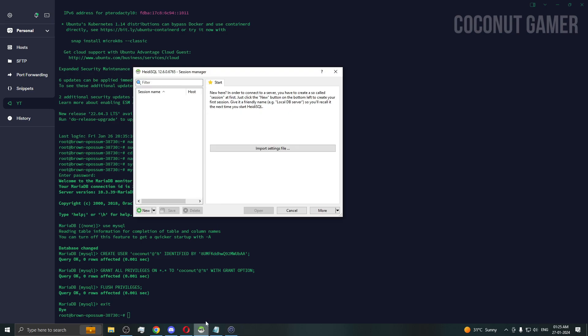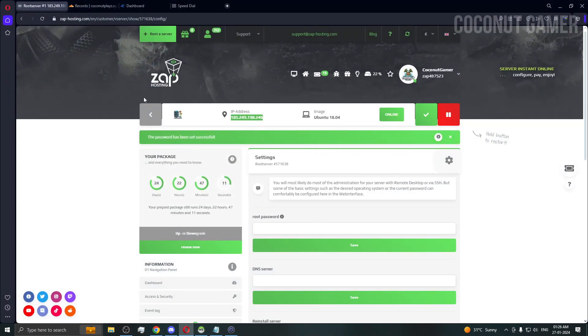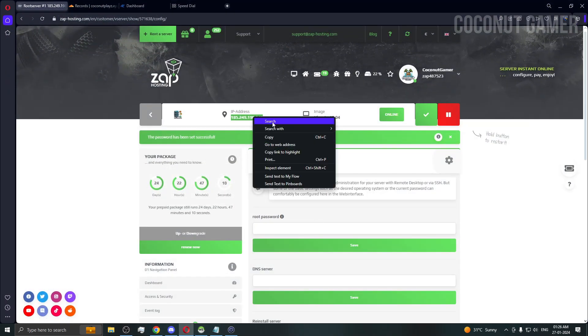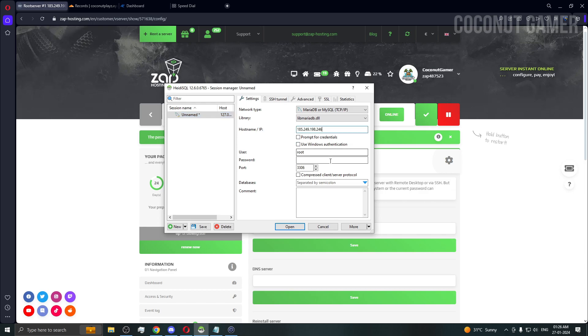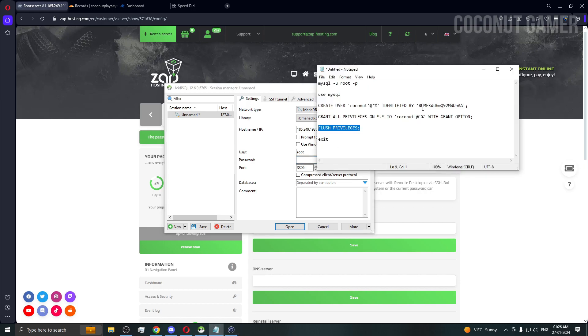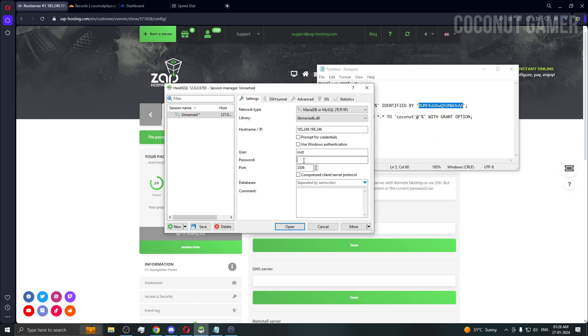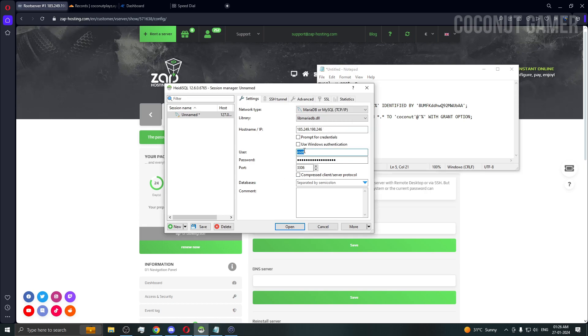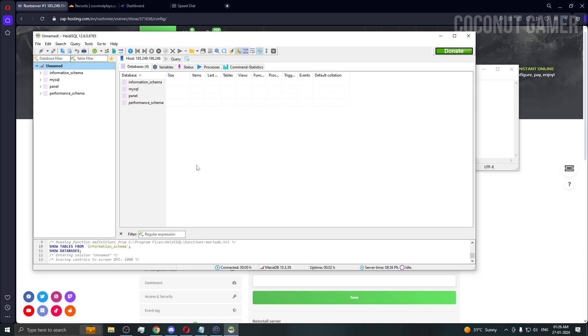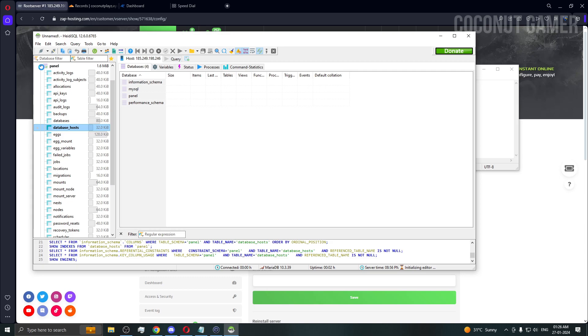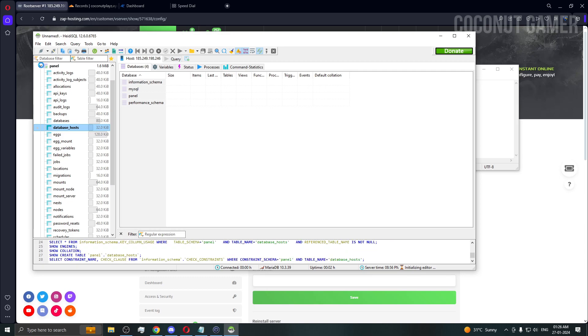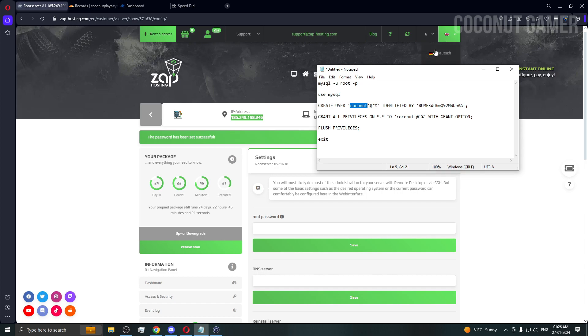If you want to check if the database is done, you just need this software called HeidiSQL. I'll give the link in the description. I'm going to copy the IP of the machine and paste it here. Root and the password was this for me. The name was coconut, so I'm going to put this here and do open. You need to press yes so that you can allow the connection. You can see we can connect successfully.